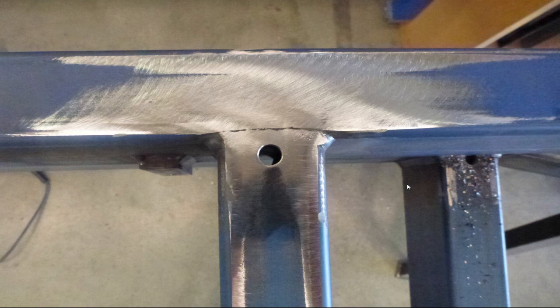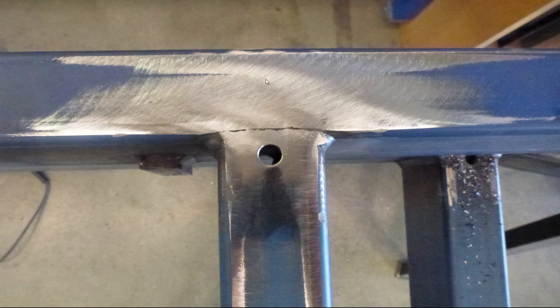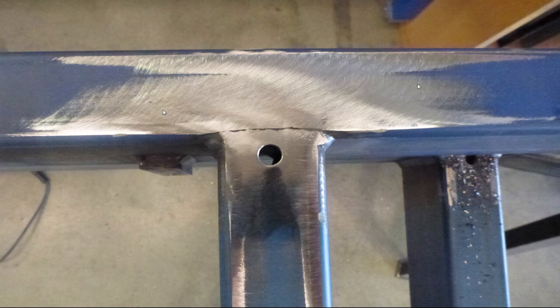So here's a look at the same surface after I've ground this weld down. This is just using a grinder and a sanding disc, ensuring keeping it flat so we don't gouge into this material too much.